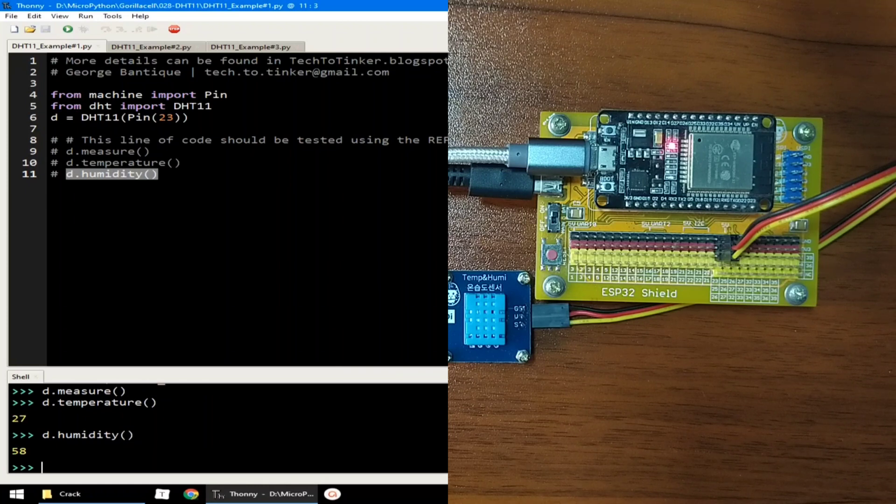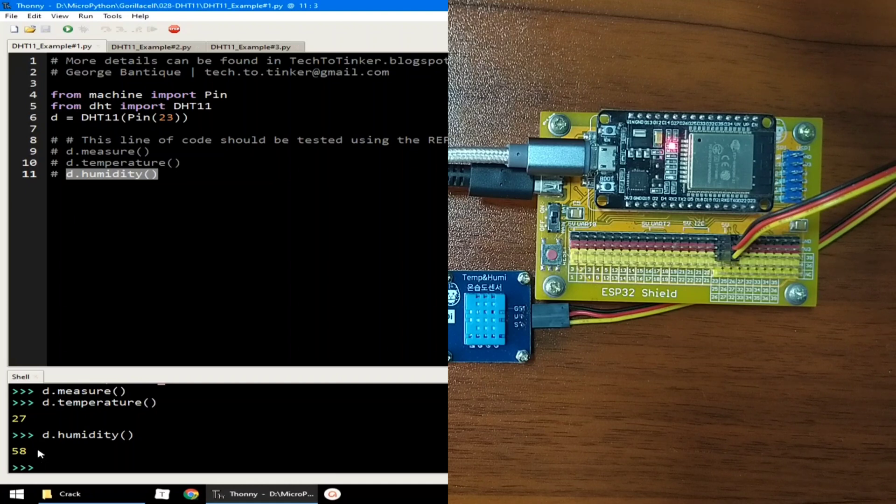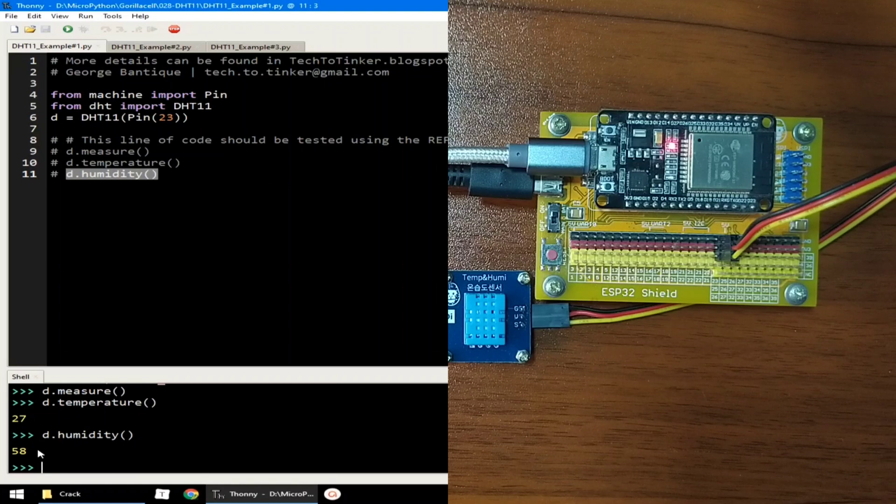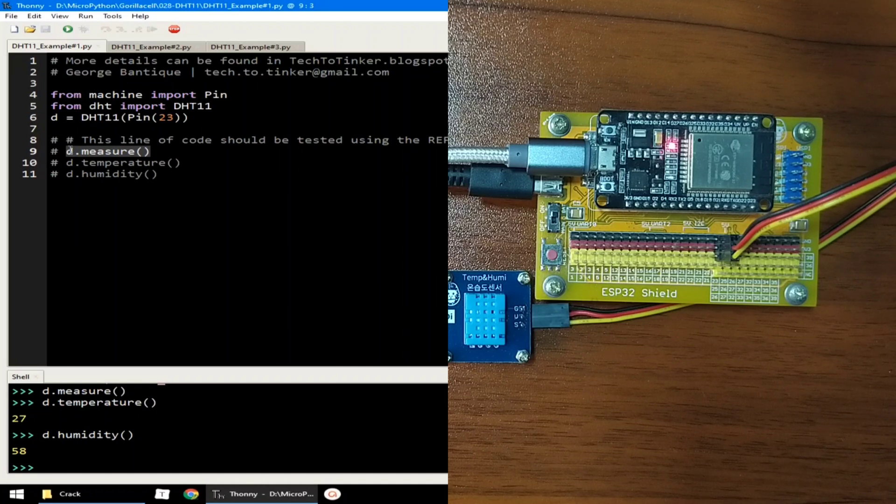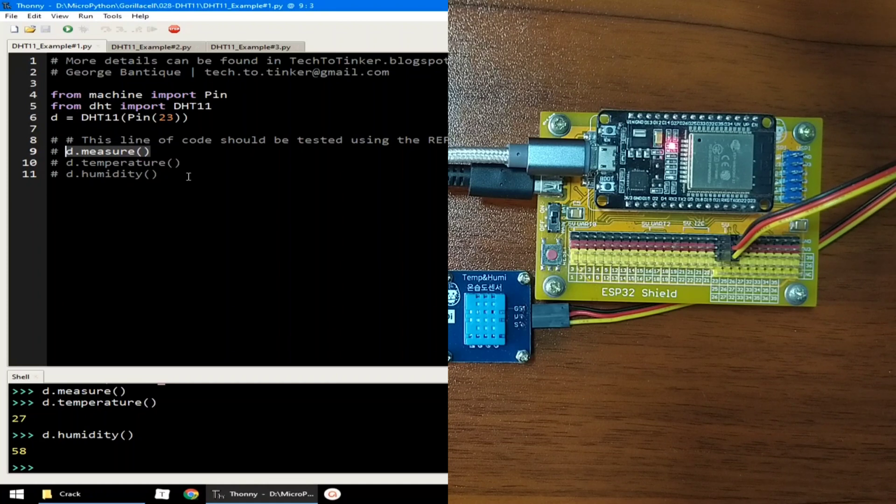And the humidity is 58%. And before asking again the DHT sensor for temperature and humidity readings, you need to call the measure method again in order to update its data readings. Let me click the stop button to terminate example number 1.